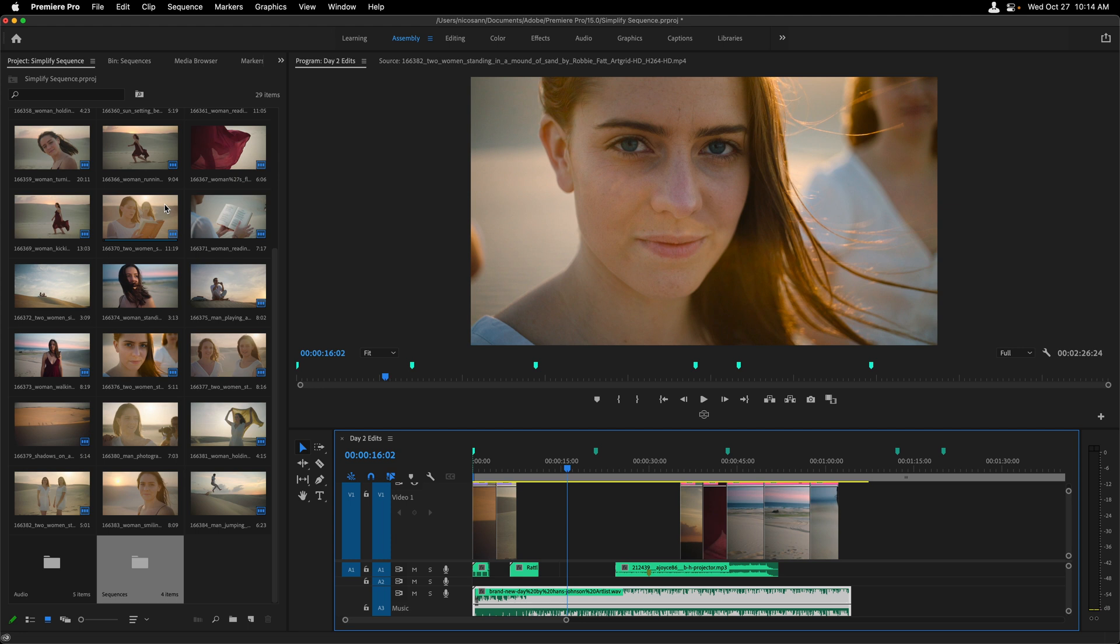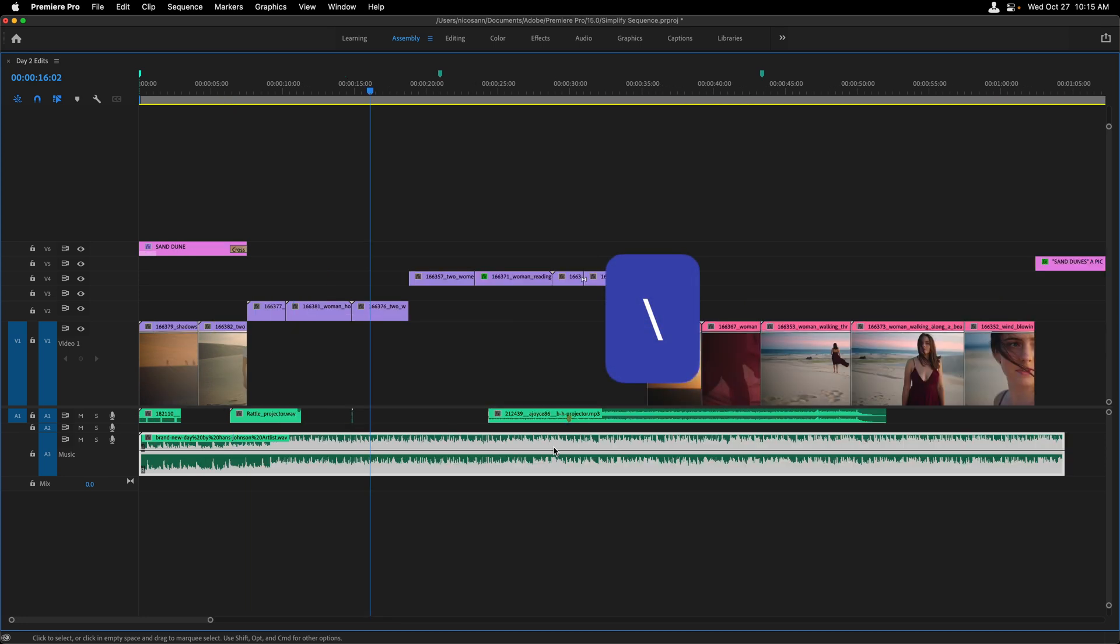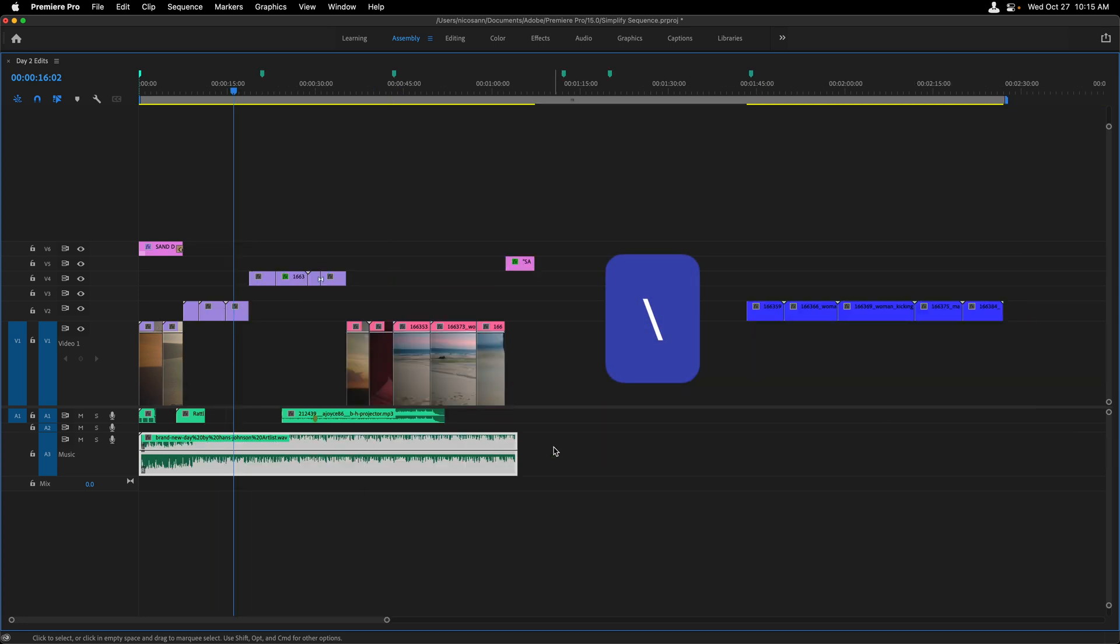Currently, I have a day two edits sequence open in my timeline, and let's take a closer look at it. I'll press the tilde key with my mouse hovered over it to make it full frame, followed by pressing the backslash key to make sure that all of my clips fit within that timeline window.